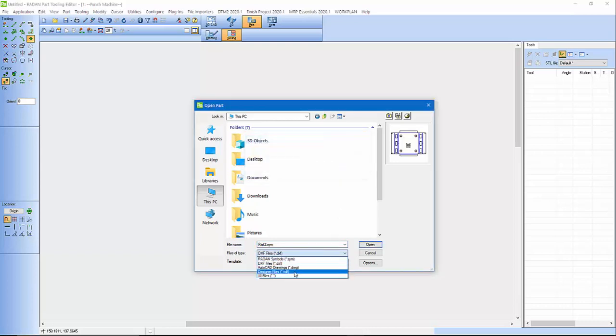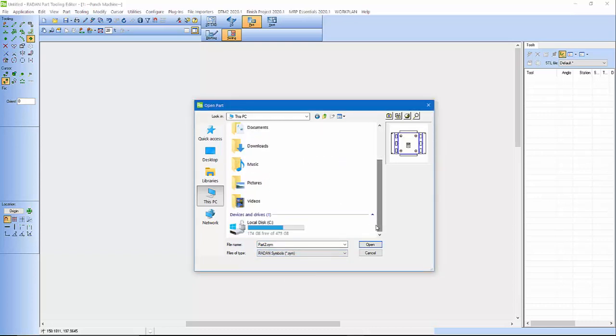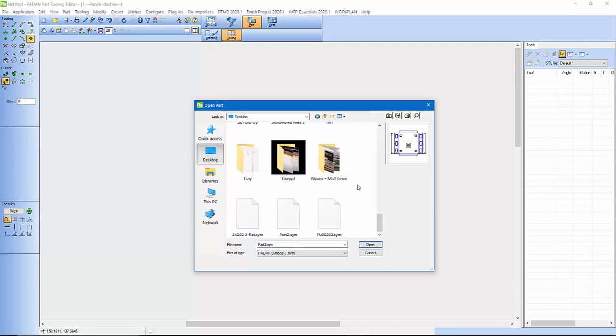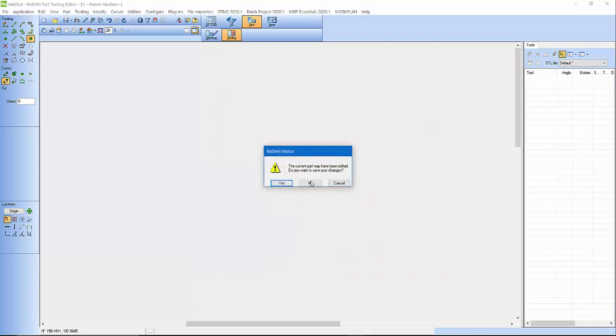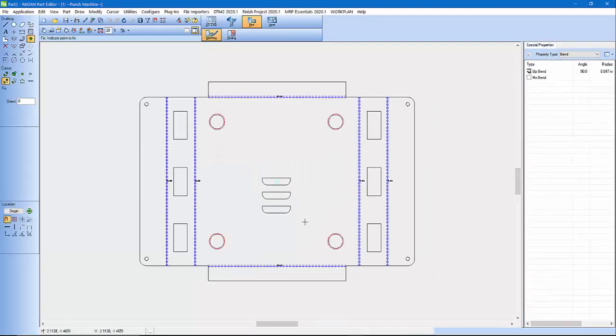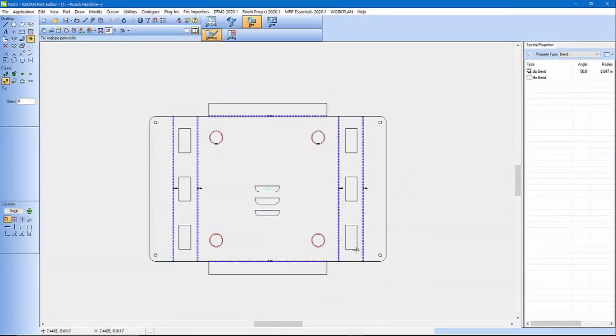Symbol, change that. Desktop. Open, alright. Alright, so I've got this plate here. I want to do some louver tools in it. I just ordered a new tool. I need to get that created.